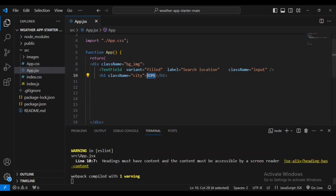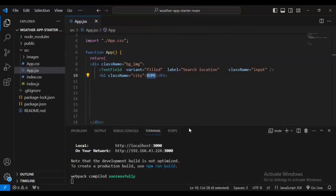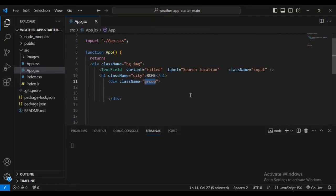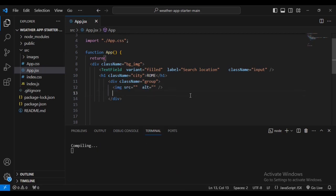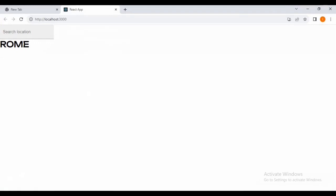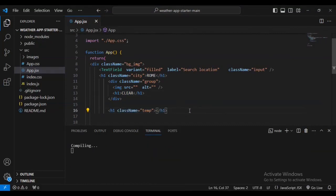After that, add a new div with a class name of 'group'. Then let's add an image with a source and alt, and an h1 text. I'll add the text 'clear'. You can see it has appeared. Then let's add another h1 text with class name 'temp'.